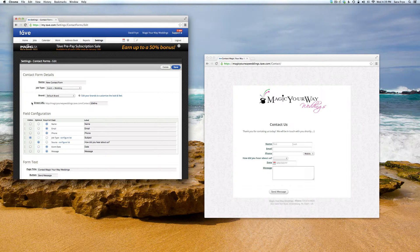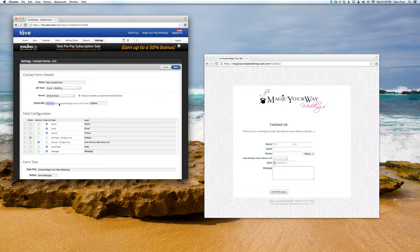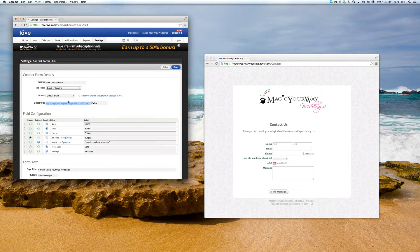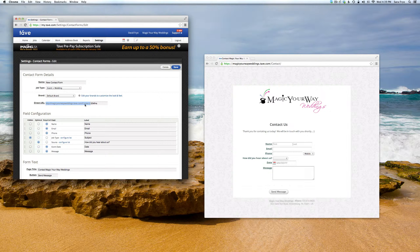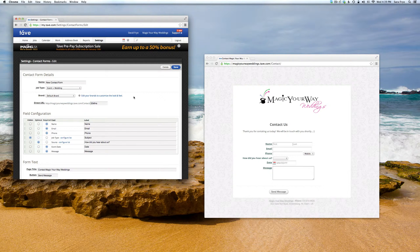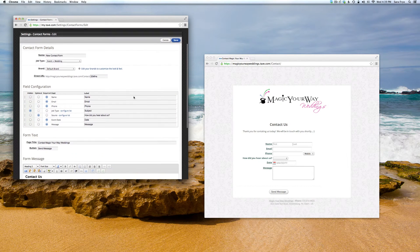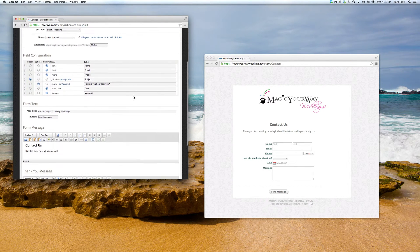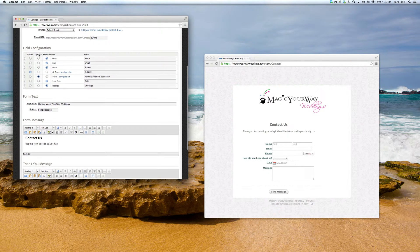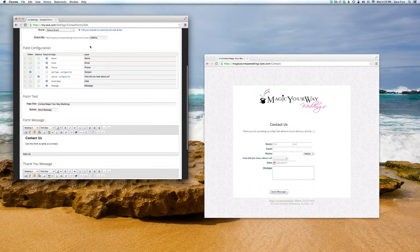On your website, if you're adding this contact form to your site, you just want to copy this and paste it into your site for the Contact Us page.